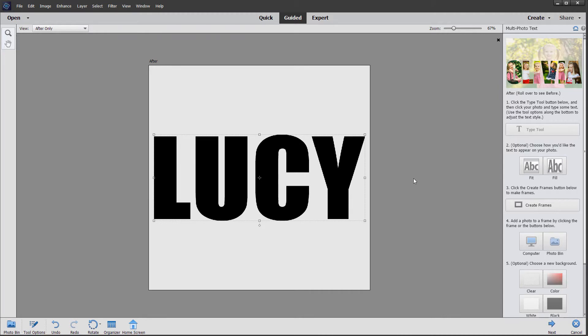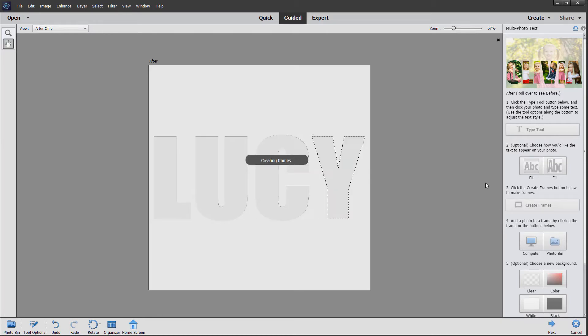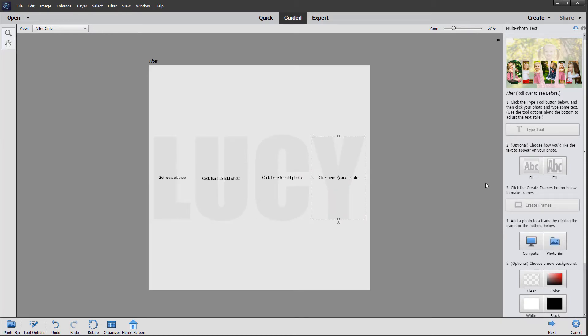Fit keeps the text in the center of the frame. Then we simply click the next button called create frames, and Elements automatically makes the placeholders for the photos and does the masking automatically.